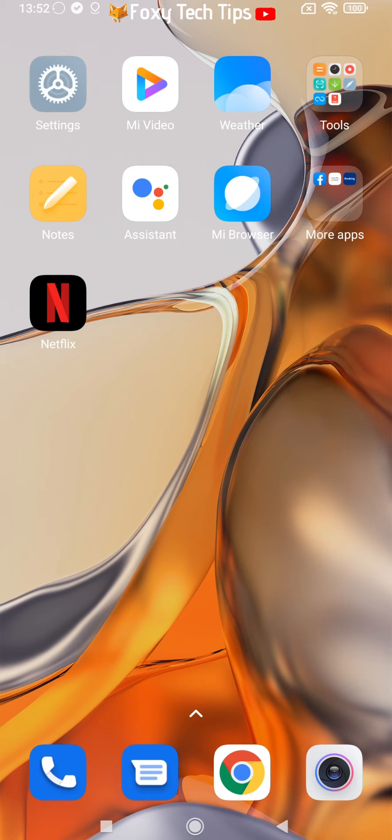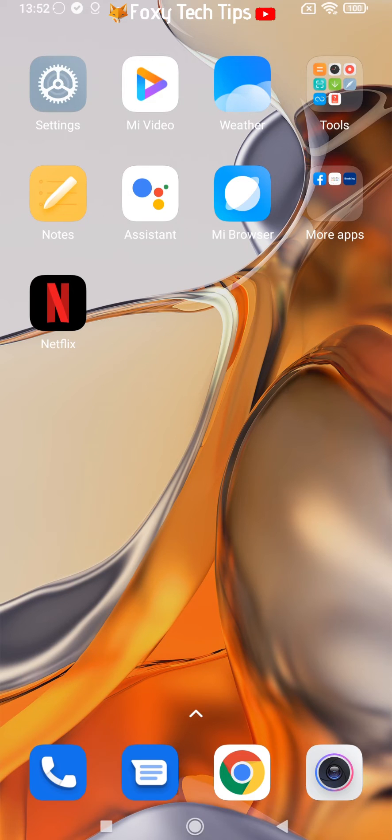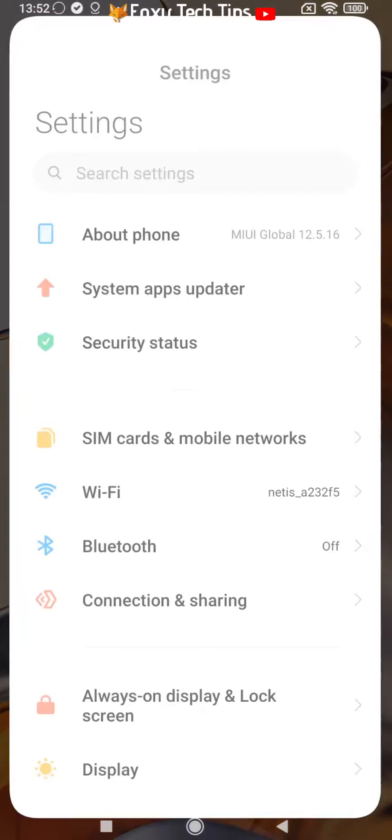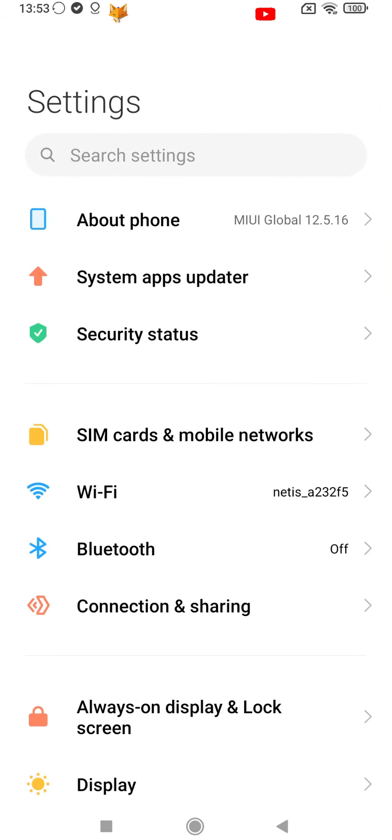Start by opening the settings app. If the settings app isn't on your home screen, you can get to it via the app drawer.